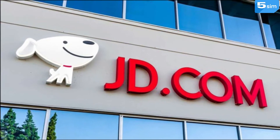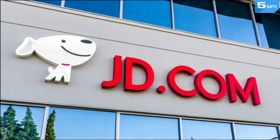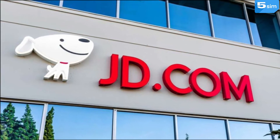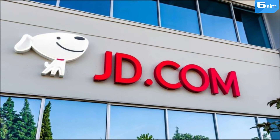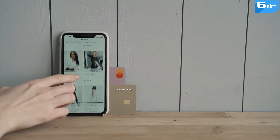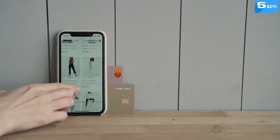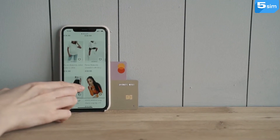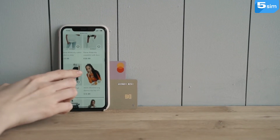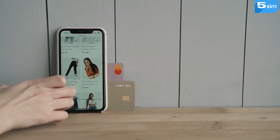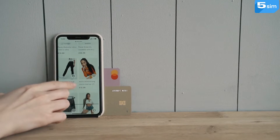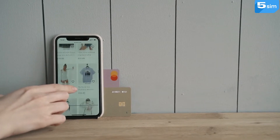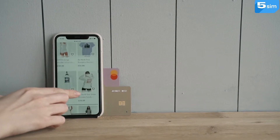JD has its own stores, which provides quite fast delivery. The company is considered to be a reliable provider of not only Chinese, but also foreign goods. For this reason, it is also in high demand.